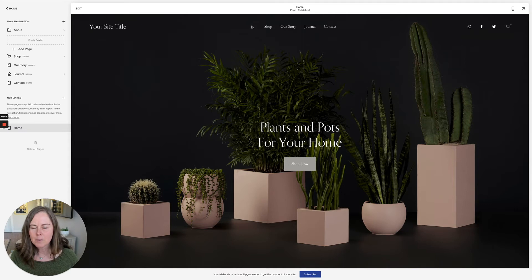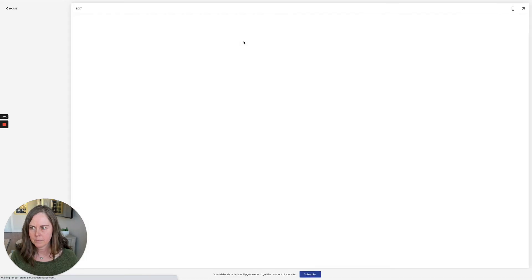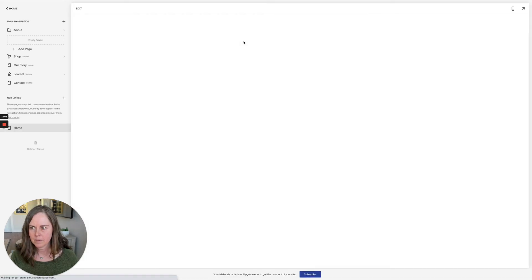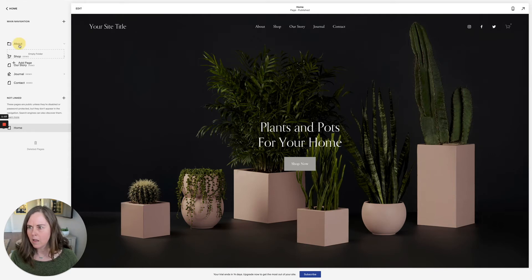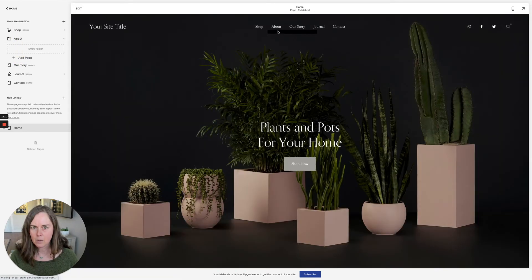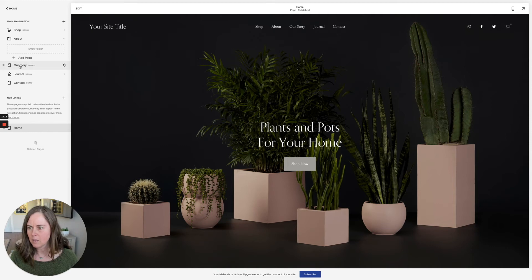If you don't see it reflected here immediately, you can refresh your window. There we have 'About', and I want to reorder it — all I need to do is drag and drop it here. It is now in the right order.